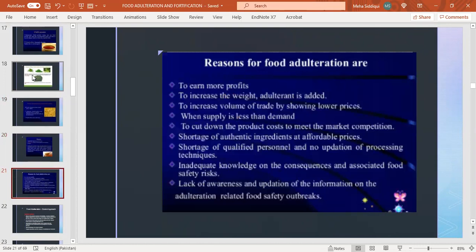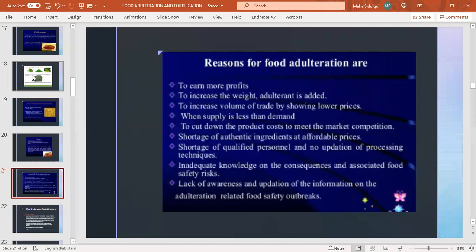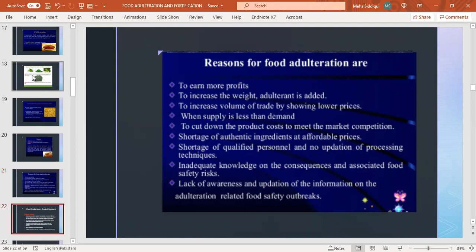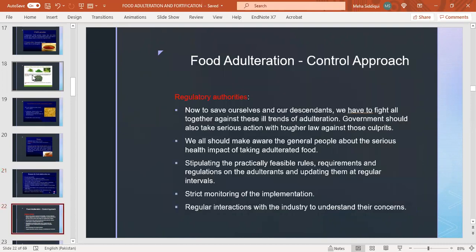Reasons for adulteration: main reasons are to earn more profits, to increase the weight, to increase volume of trade by showing lower prices when supply is less than demand, to cut down product costs to meet market competition, shortage of authentic ingredients at affordable prices, shortage of qualified personnel and no updation of processing techniques, inadequate knowledge on consequences and associated food safety risk, lack of awareness and updation of information on adulteration-related food safety outbreaks.